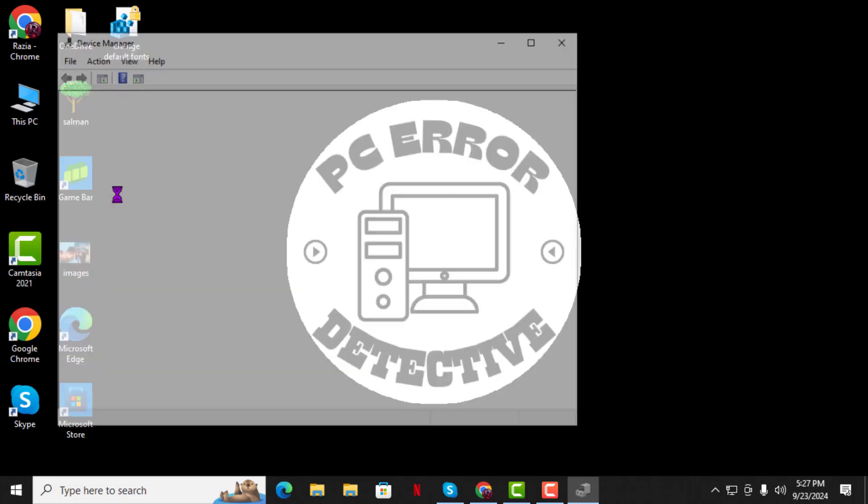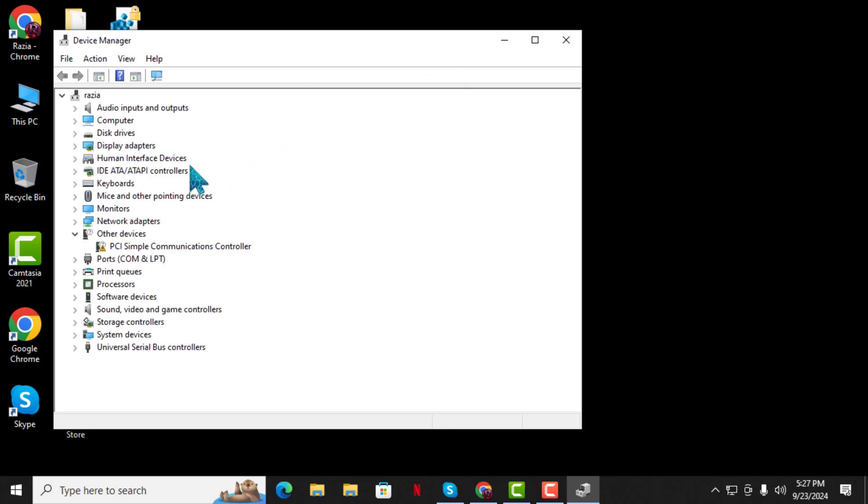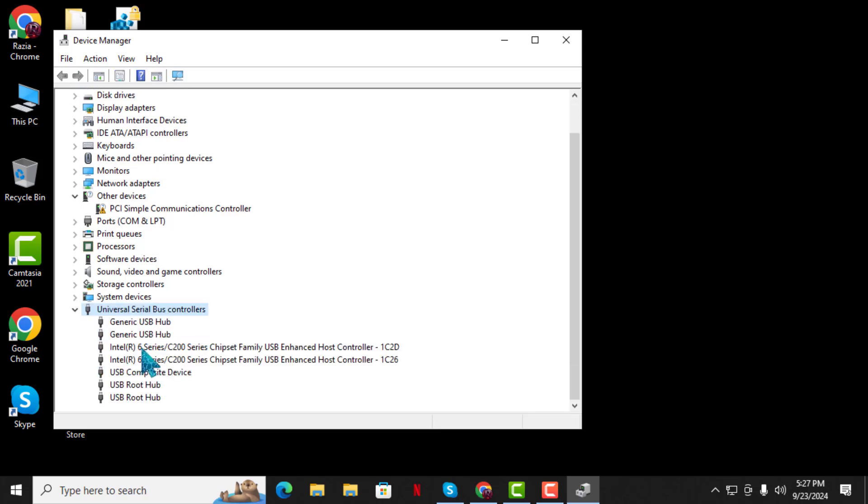Step 2: In the Device Manager window, scroll down until you see Universal Serial Bus Controllers. Double-click on it to expand the list.